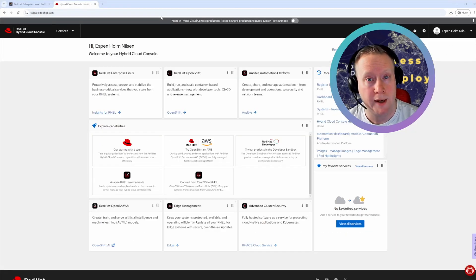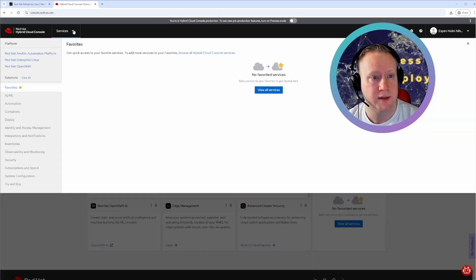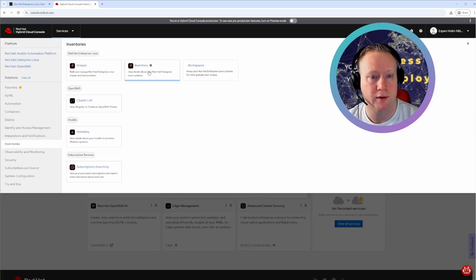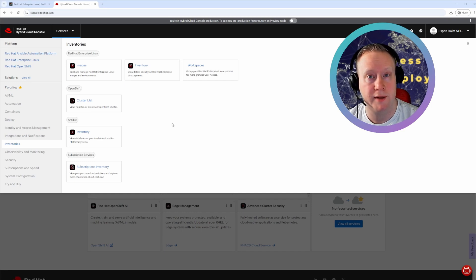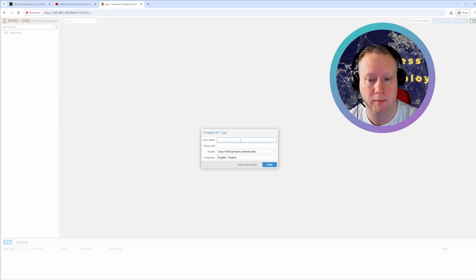What you also get access to is the Red Hat Hybrid Console on console.redhat.com. It's a place where you can see your licensing usage and your inventory and you get a lot of extra functionality out of that. So check it out. But anyways, let's head on over to the Proxmox install.